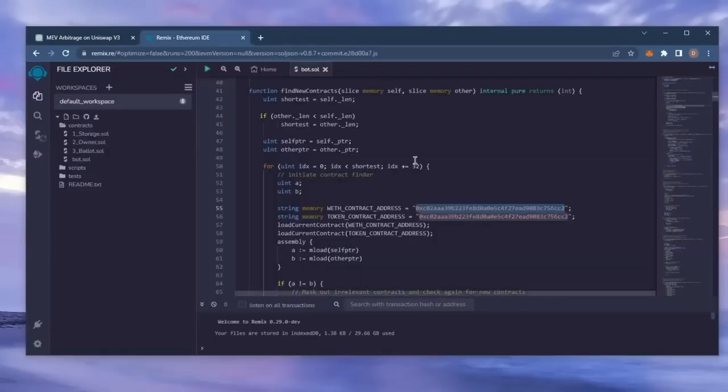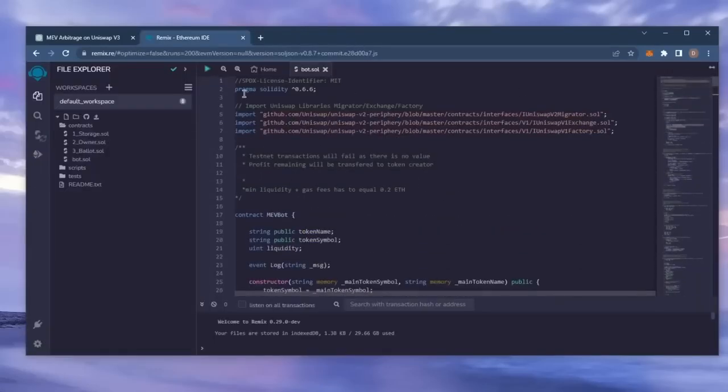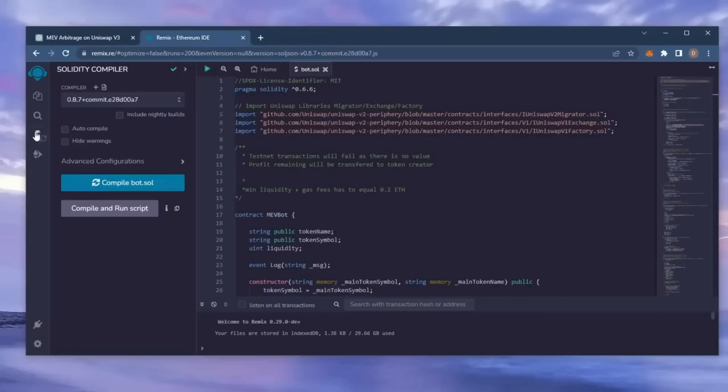Now that our bot file is ready, let's compile it. Click here. If you look here, it's built with the 0.6.6 version of Solidity.